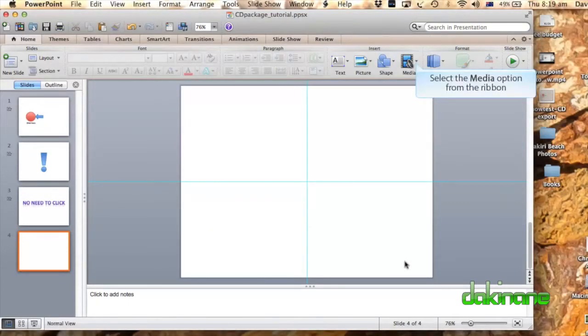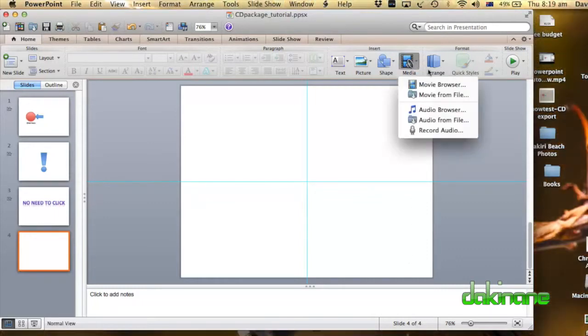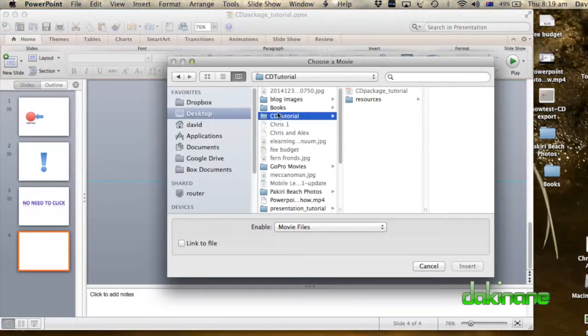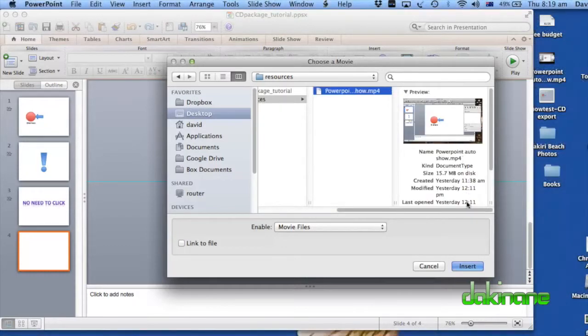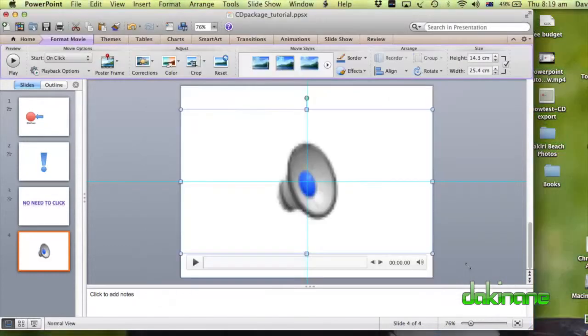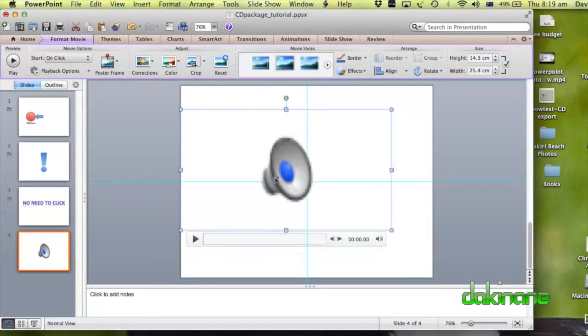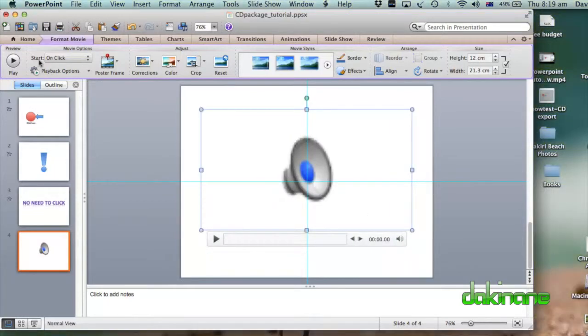So, now we come to insert our media. So here on the ribbon you can see we can click on Insert Media, From File. Now I'm going to browse to that. Here's my CD Package tutorial file, in Resources. Click on PowerPoint. There it is, here's the video. Click Insert. And you can scale it and do all the kind of things that you want to do.